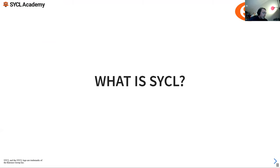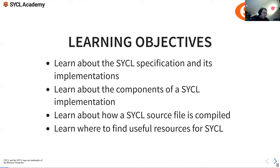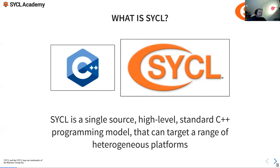So what is SYCL? This introductory chapter will give us an introduction to SYCL and the compiler we're going to be using on Perlmutter. The learning objectives: we're going to learn about the SYCL spec and its implementations, learn about the components of a SYCL implementation, and learn about how a SYCL source file is compiled and where to find useful resources. We're focusing more on DPC++, which is the Intel oneAPI implementation with CUDA backend.